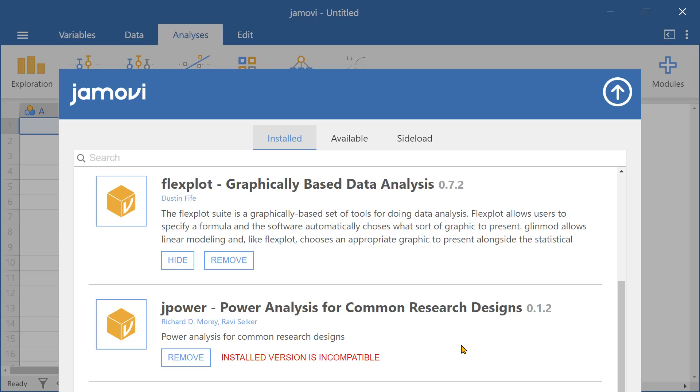And here in the installs tab, you can check if the module that you've installed is compatible with the current Jamovi version you're running.